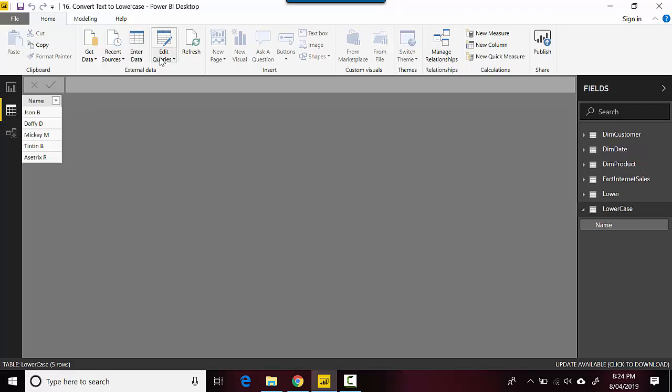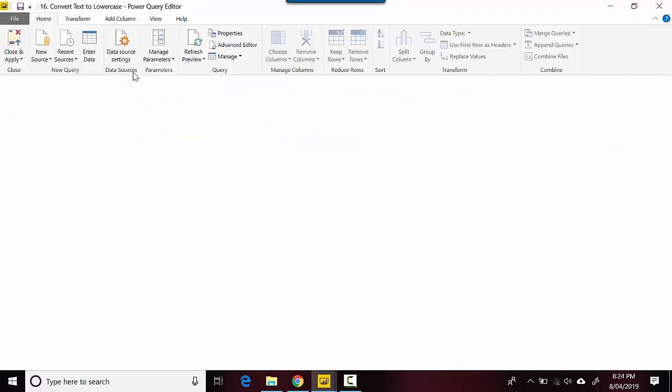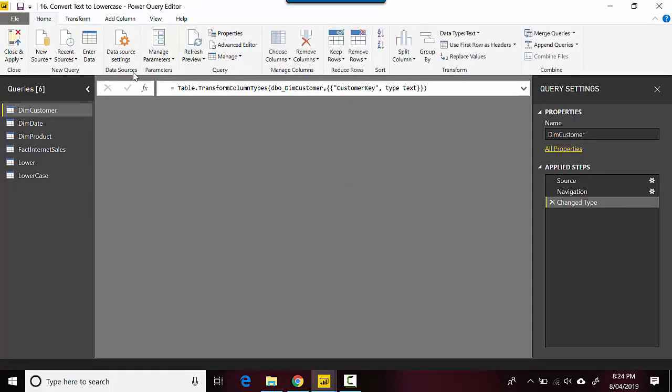doing it. We will explore how to do this in Power Query. I'll go to edit queries on the home tab and then click edit queries, and it opens the Power Query editor for me.